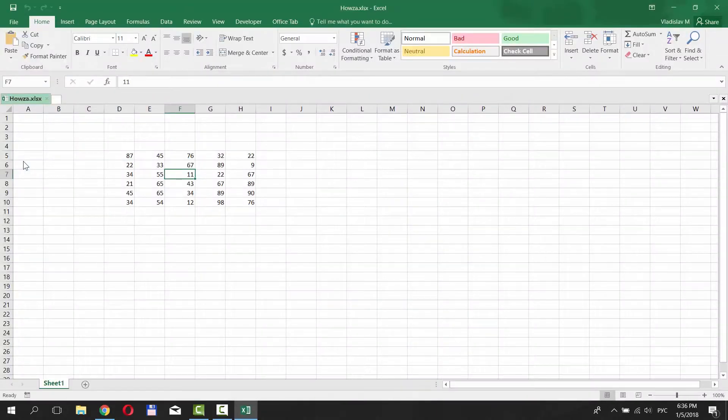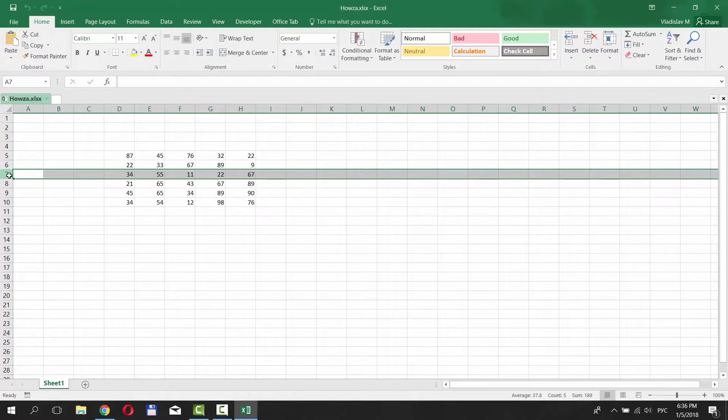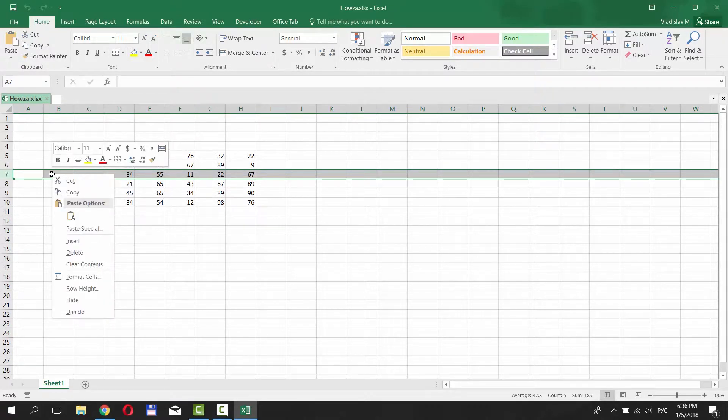First, let's hide all cells in row number 7. Select a row and right-click on it. Choose Hide.